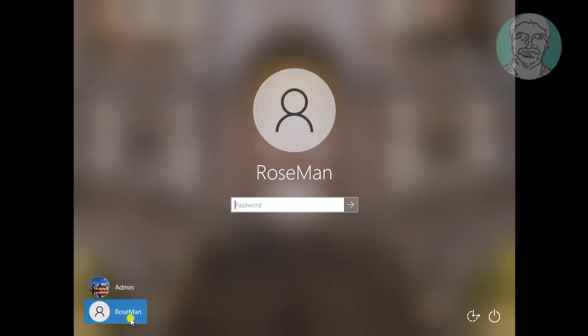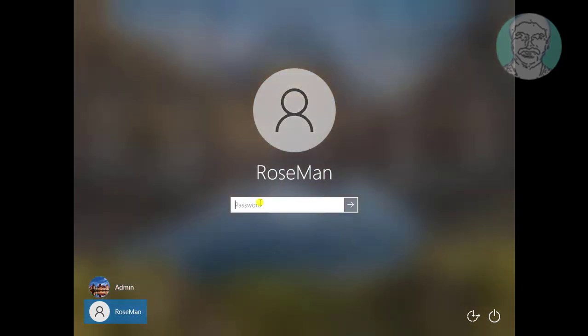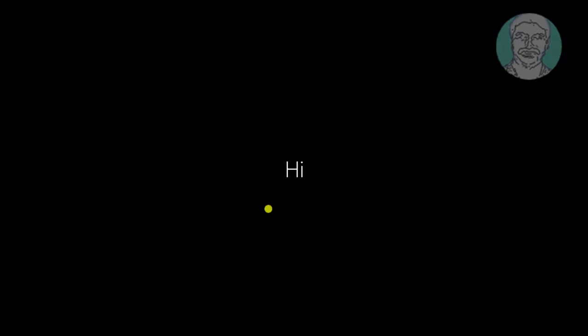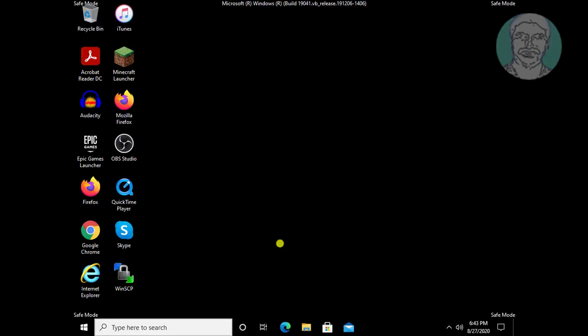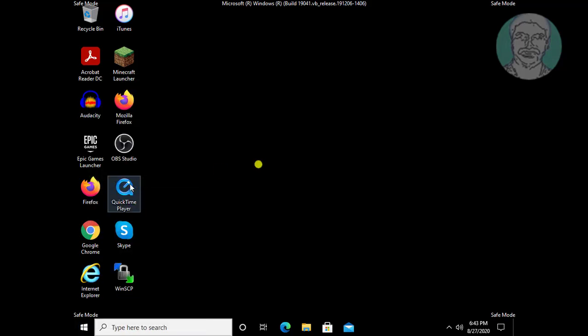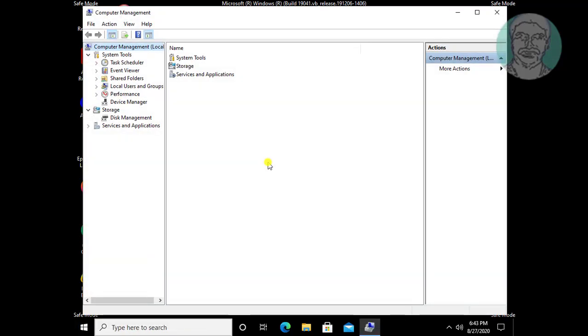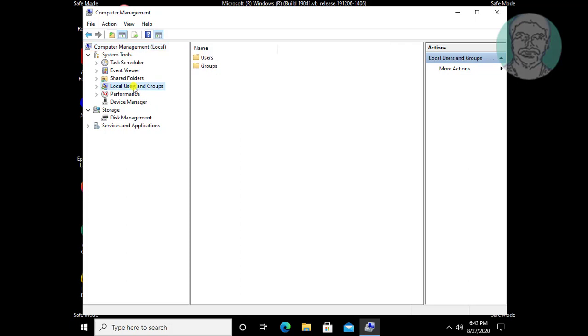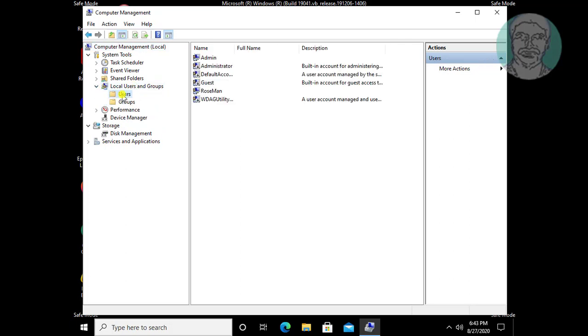Login with administrator group enabled account. Right click start button. Click computer management. Click and expand local users and groups.